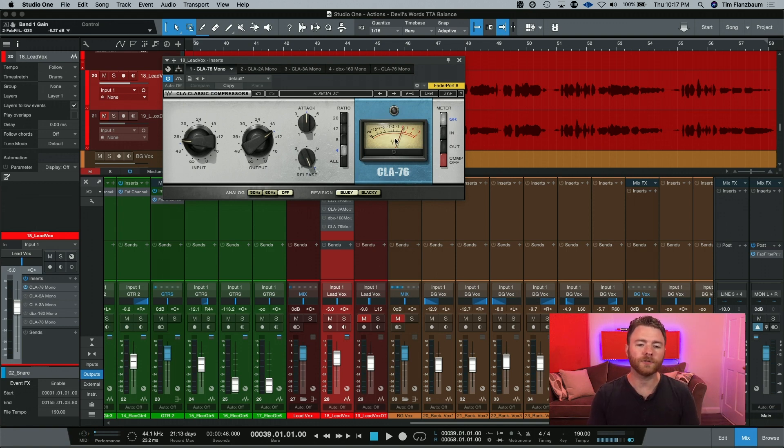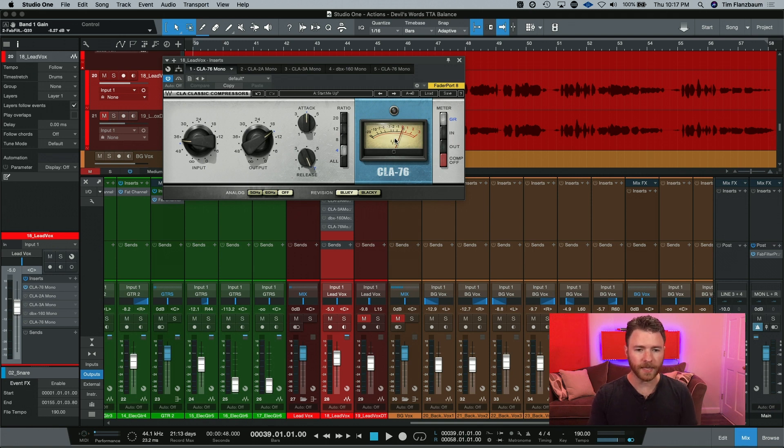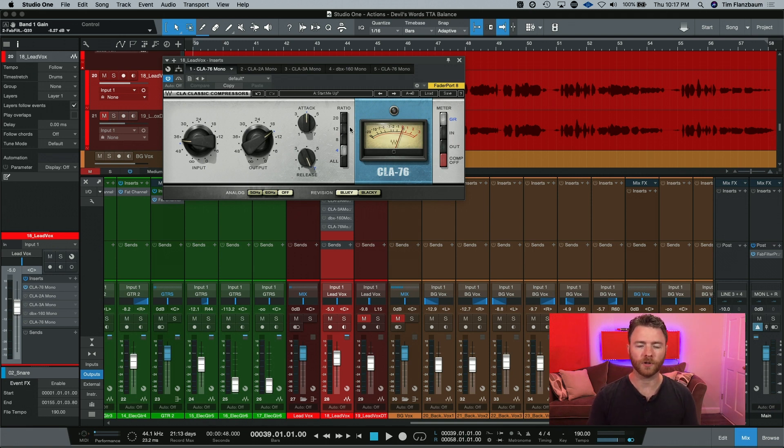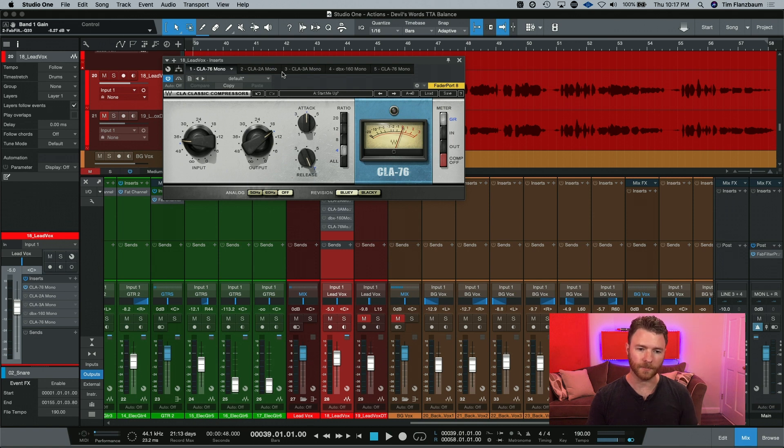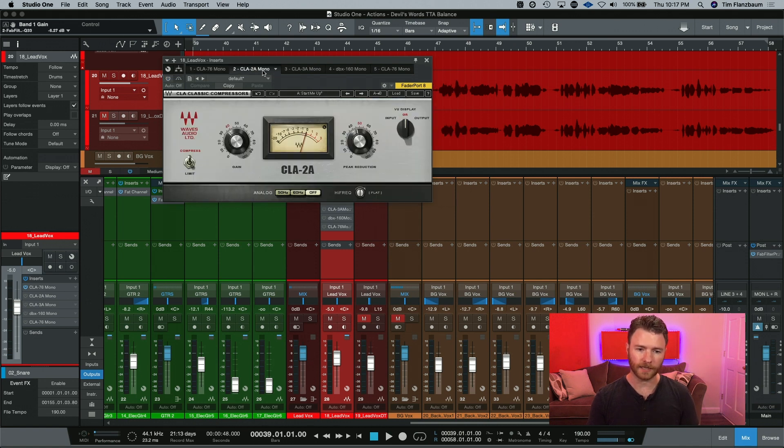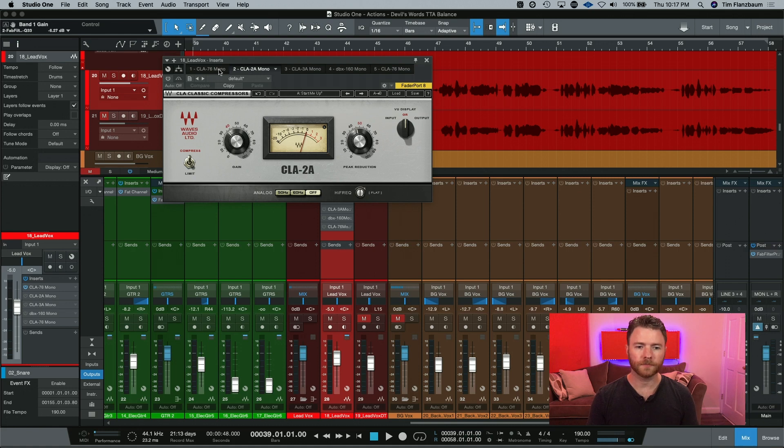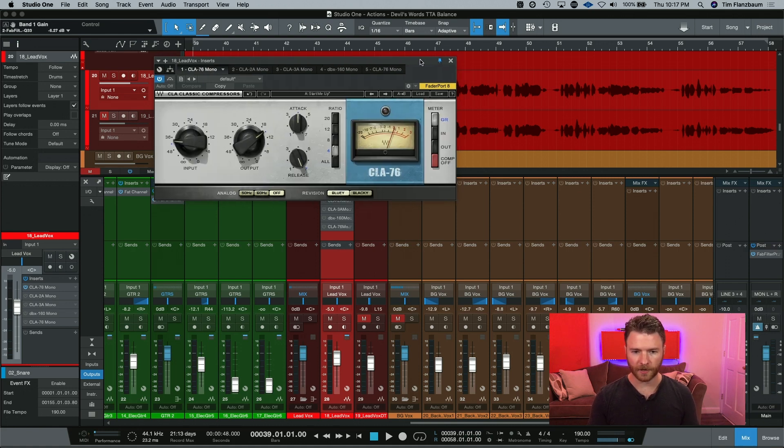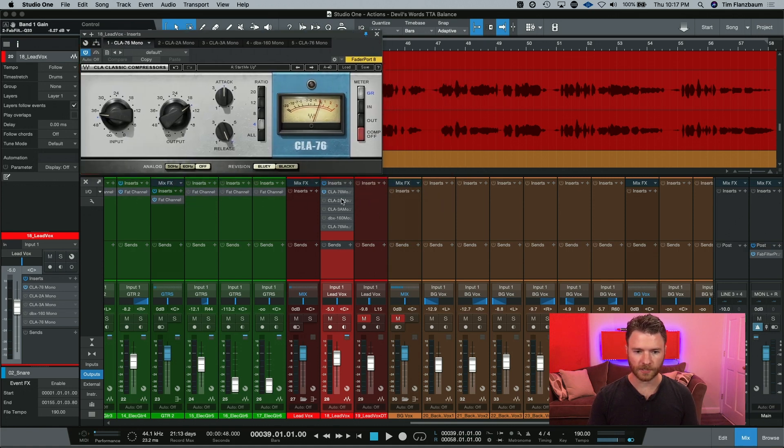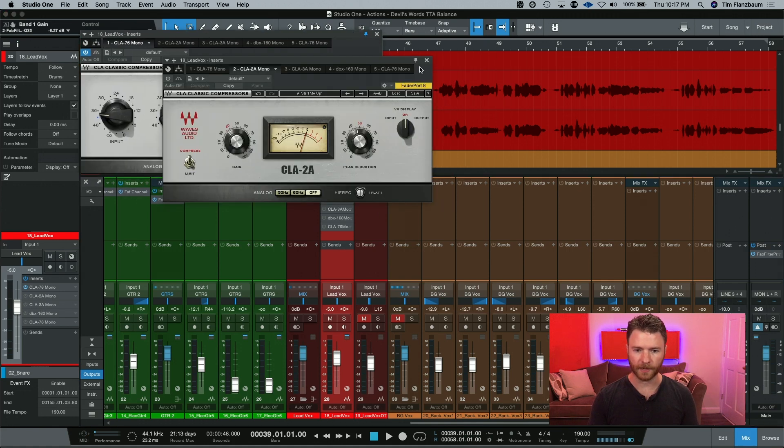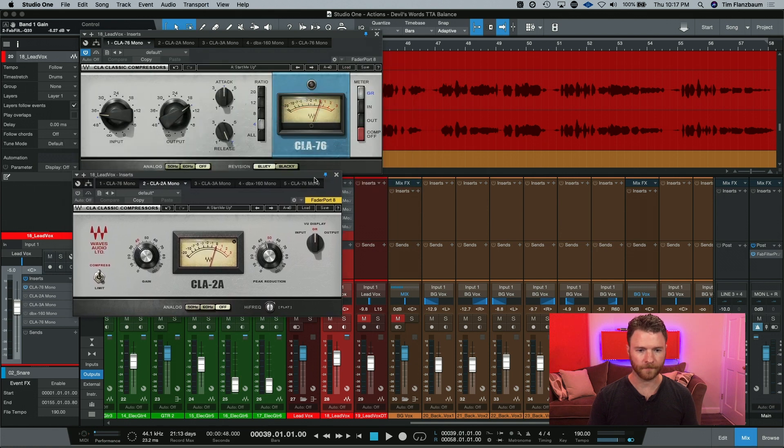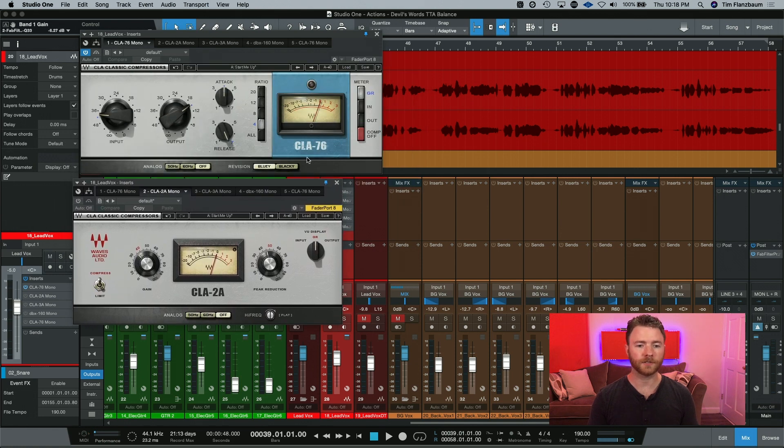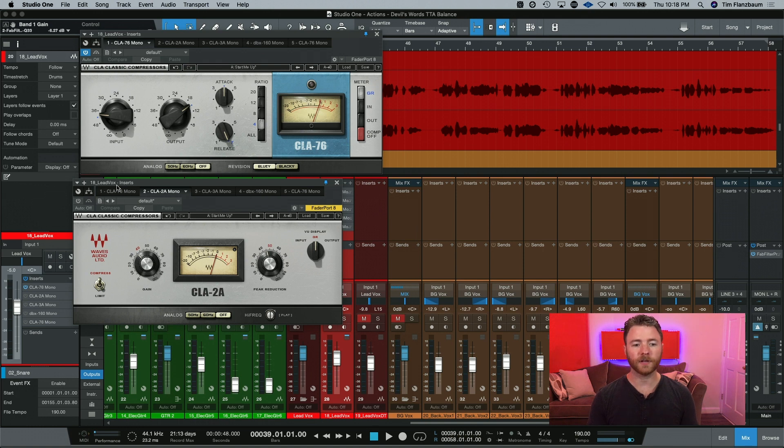So what we're going to do now that we've tamed our peaks is control the rest of the vocal. And we're going to follow it up with a classic combo, the LA-2A. Again, we're going to use the Waves CLA-2A. To make things a little easier, I'll pin our plugins so you can see both things happening at the same time. And this is our chain, the CLA-76 into the CLA-2A. I've already dialed in some settings. So as the vocal's going, I'll pop in the CLA-2A.